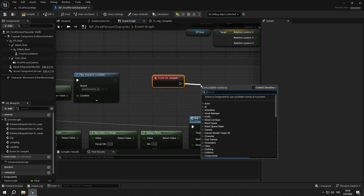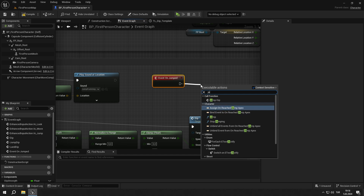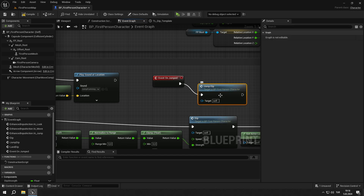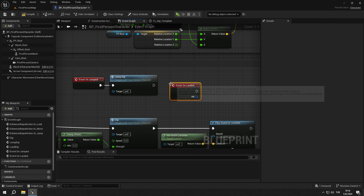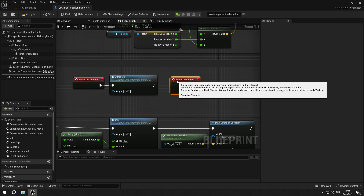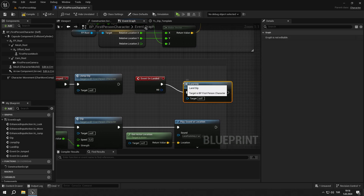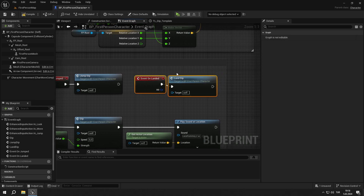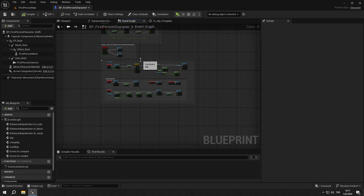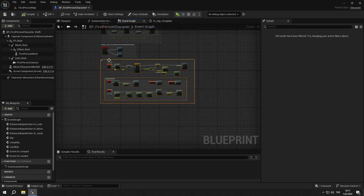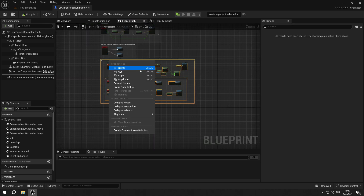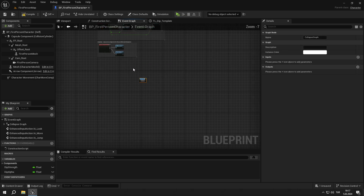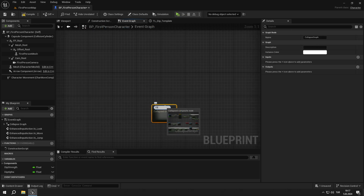Simply call the event on jumped and connect it to jump_dip, and call the event on landed and connect it to land_dip. Then select all the nodes, right click and select collapse nodes, and name it dip event. In this way, our event graph will look much more organized.